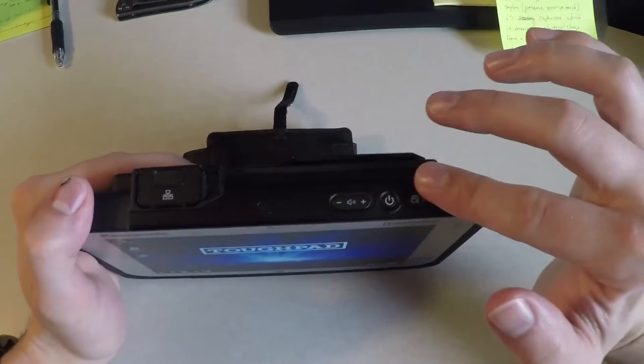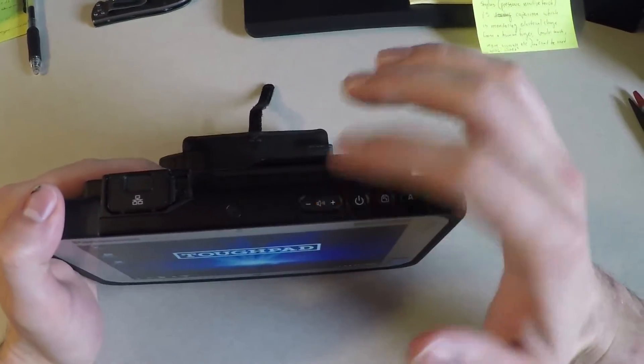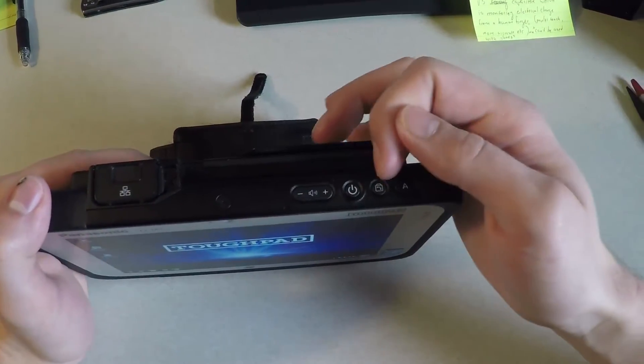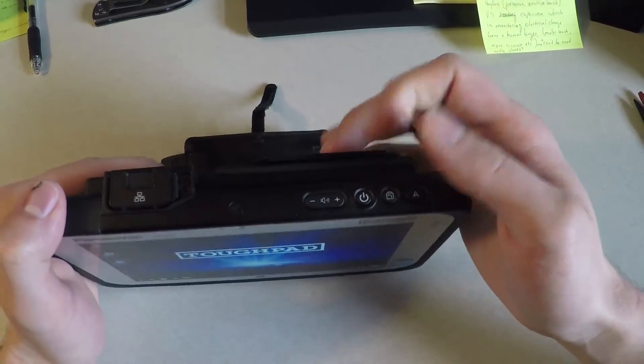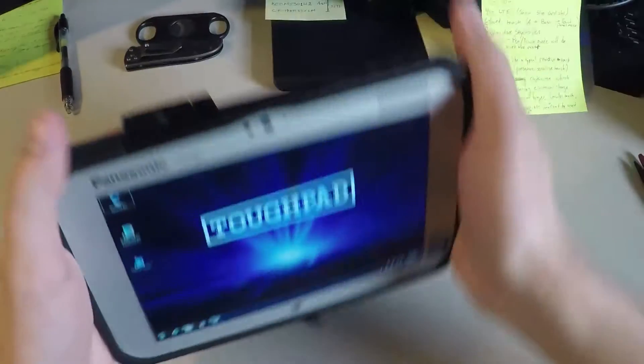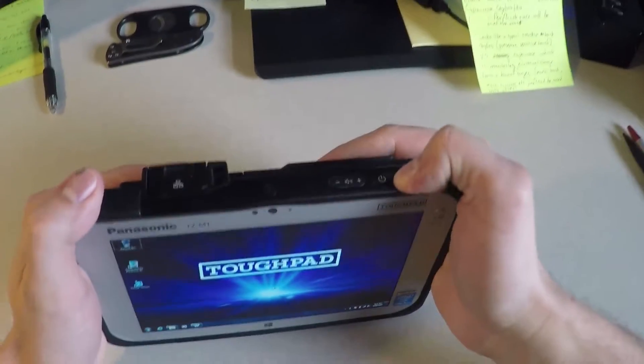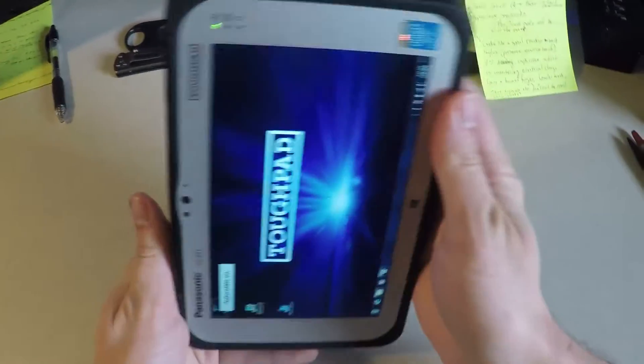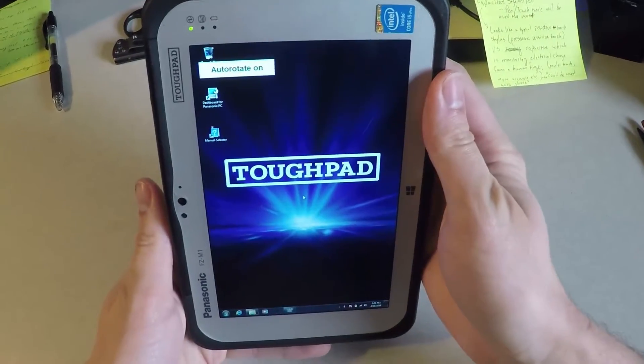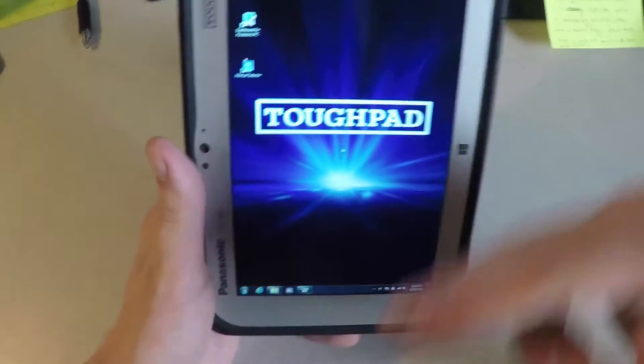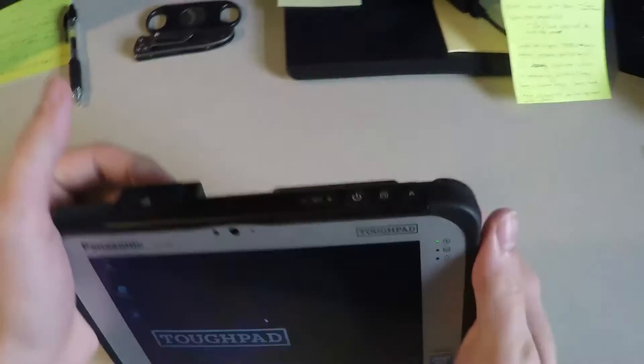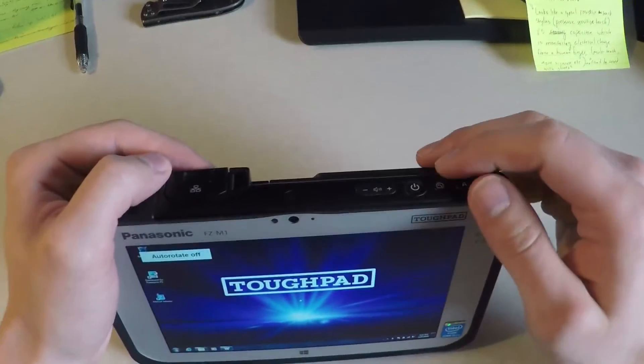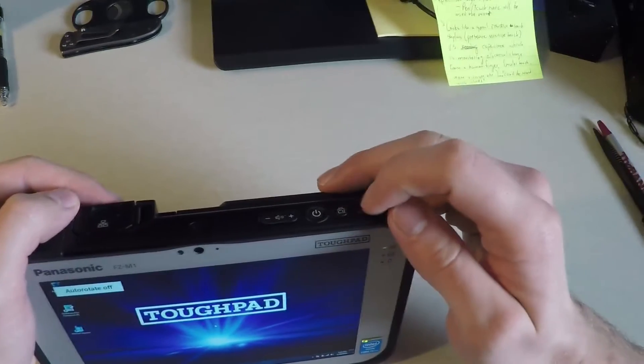Up here you have your basic options. You have volume control, power on and off. This button locks the ability to rotate the screen. So if you have auto rotate on, you can see that it rotates to be coordinated with the angle that it's at, and you can turn that off as well.